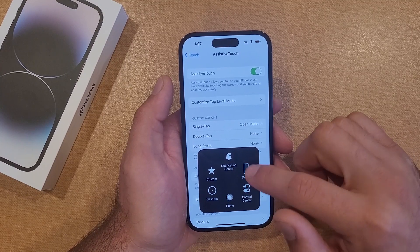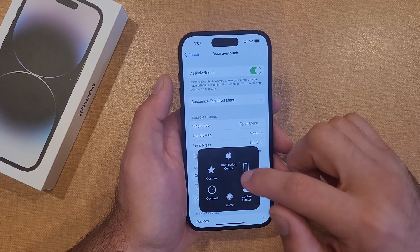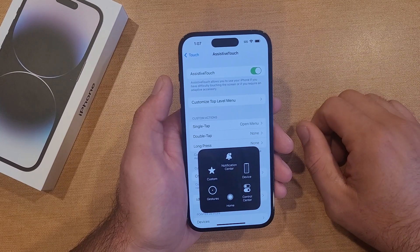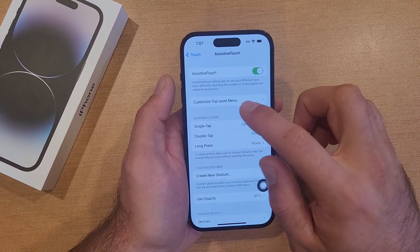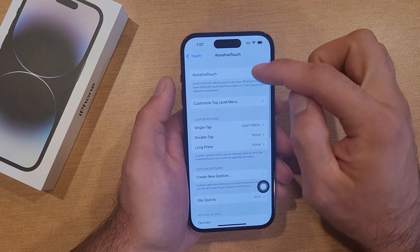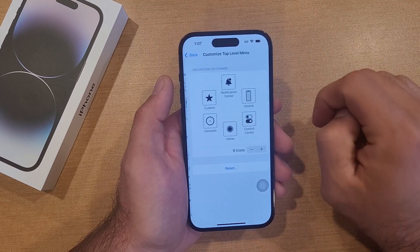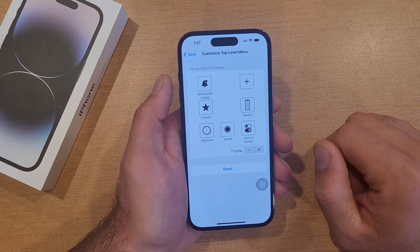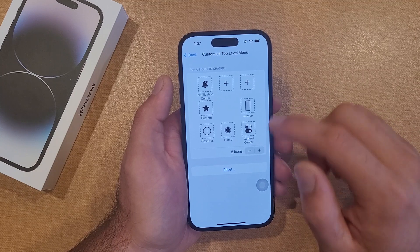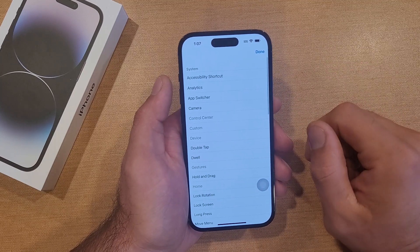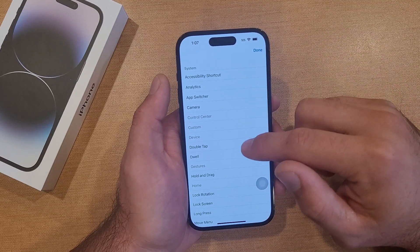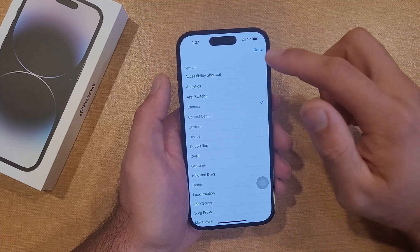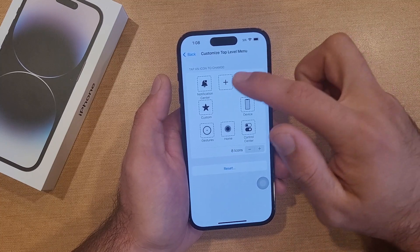If you wanted to customize this area to where it's only got five or six pieces on the home of this function — that top level menu — go ahead and select that. Right here it's showing six icons; if you hit plus you can go to seven, or even add an eighth, but it maxes out at eight. Hit plus and it gives you different options of what you can add — let's say we wanted to add a camera. Select done and the camera's there.